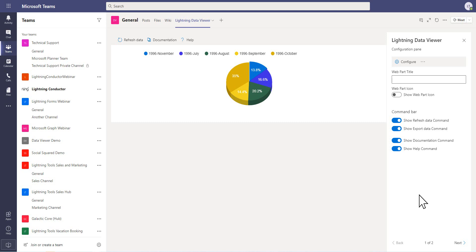There's lots more to the data viewer — lots more uses that you can use this product for. But that's a quick introduction to the product. If you want a more detailed demonstration based specifically on your needs, you can arrange that through the lightningtools.com website. Thank you very much.